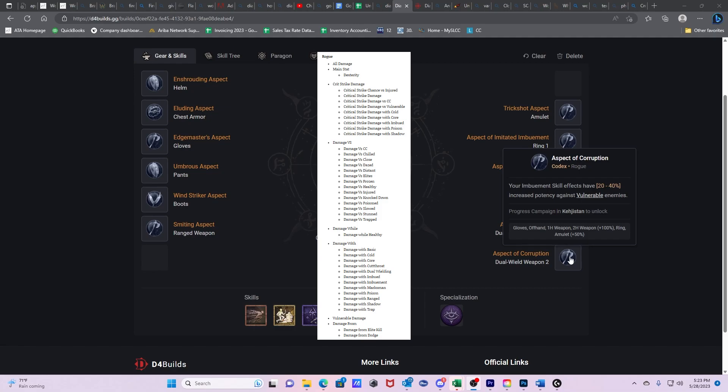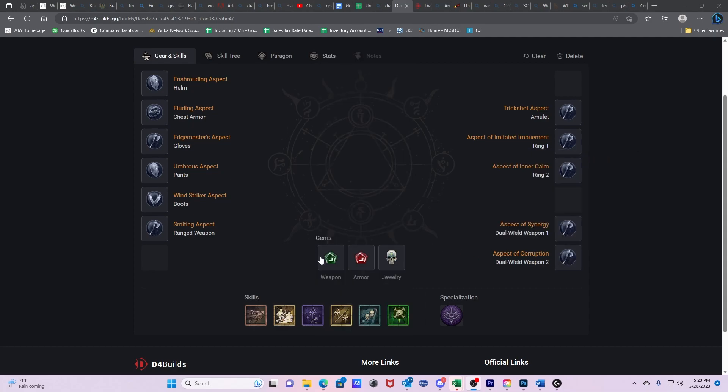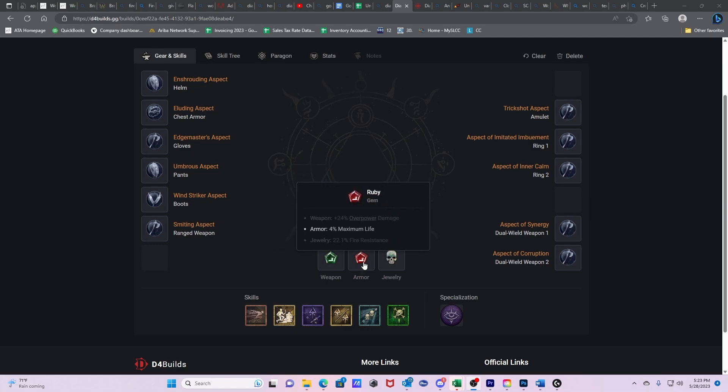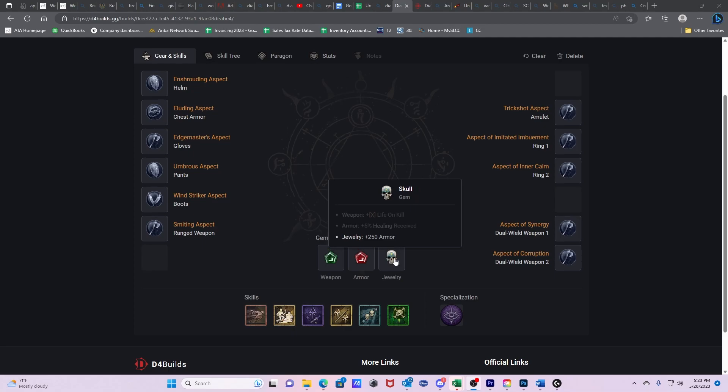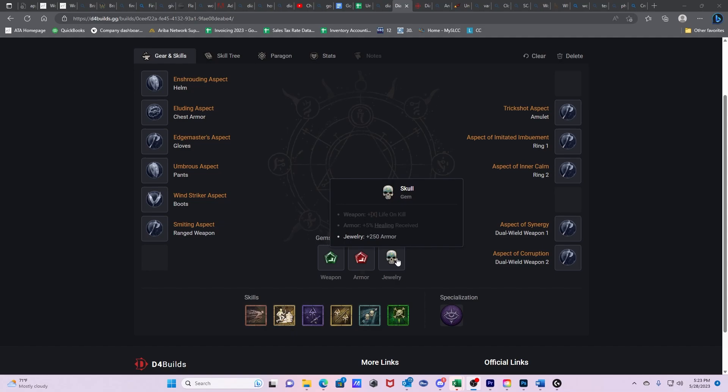This is going to make your Imbuements dramatically stronger. And this is one of the best damage steroids you can get for your Shadow Imbuement. And then lastly, we have our gems, which is 12% increased critical strike damage to vulnerable enemies. Again, we get this through our Shadow Imbuement. Ruby is 4% max life. This is going to be for our armor. And then jewelry, we want to increase our armor because that's the vast majority of damage is through physical type damages.